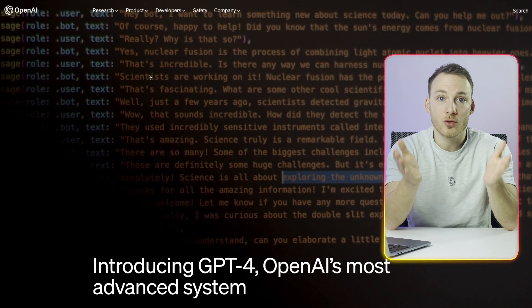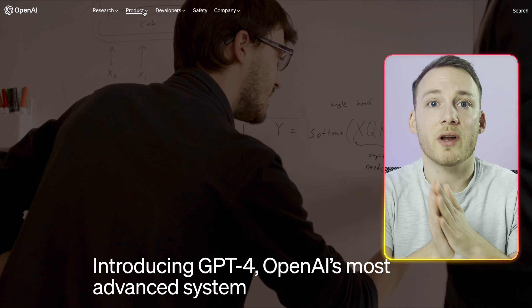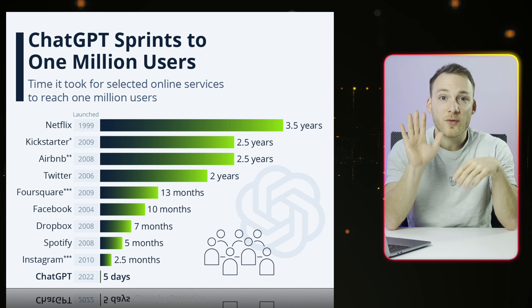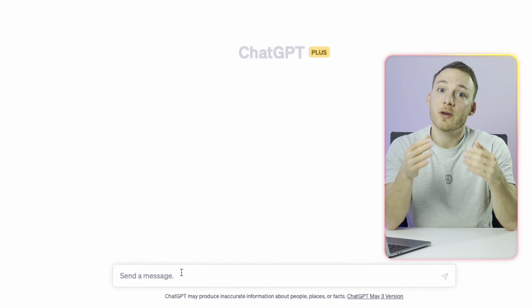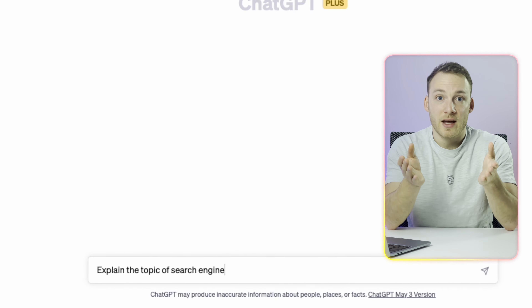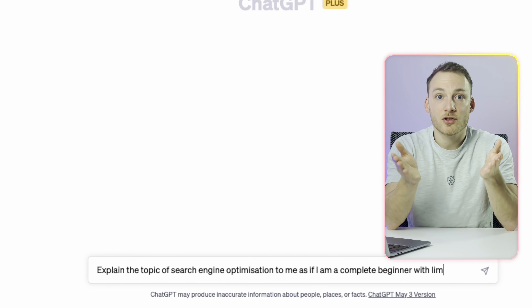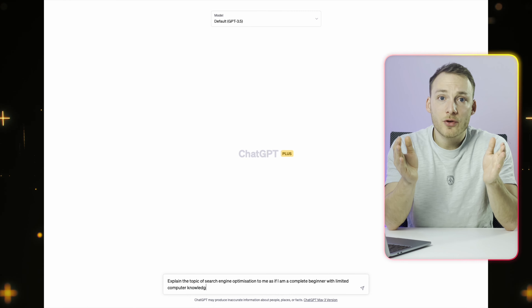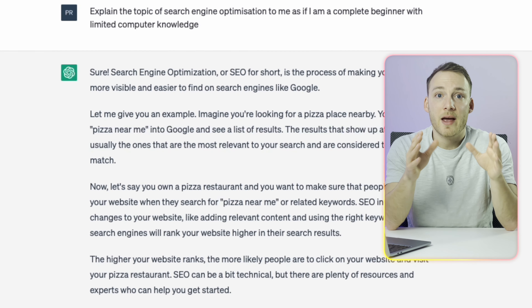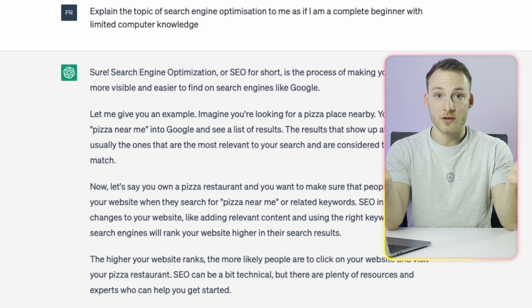ChatGPT is a chatbot application released in November 2022 by the company OpenAI. In just five days it already had more than a million users. Users can communicate with ChatGPT using messages called prompts. Prompts are like instructions to ChatGPT — for example, if you want it to explain something as if you were a beginner to the subject, you include this in the prompt, and ChatGPT will try to find the information and provide it back to you in an easy-to-understand way.